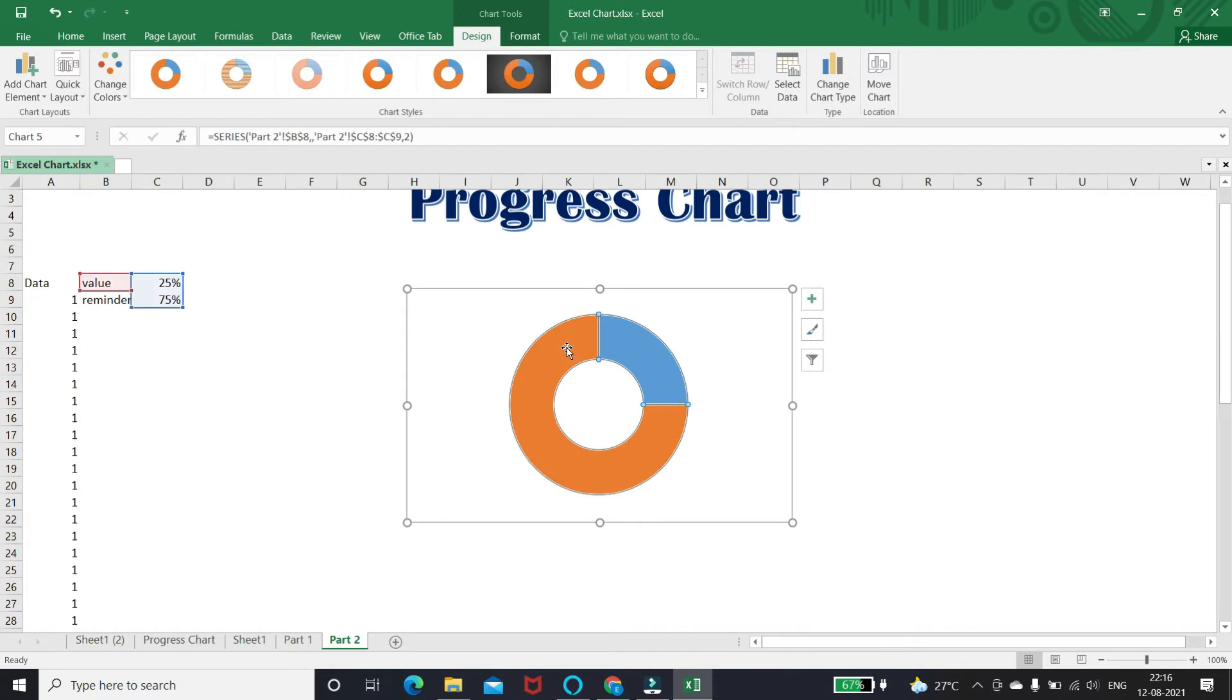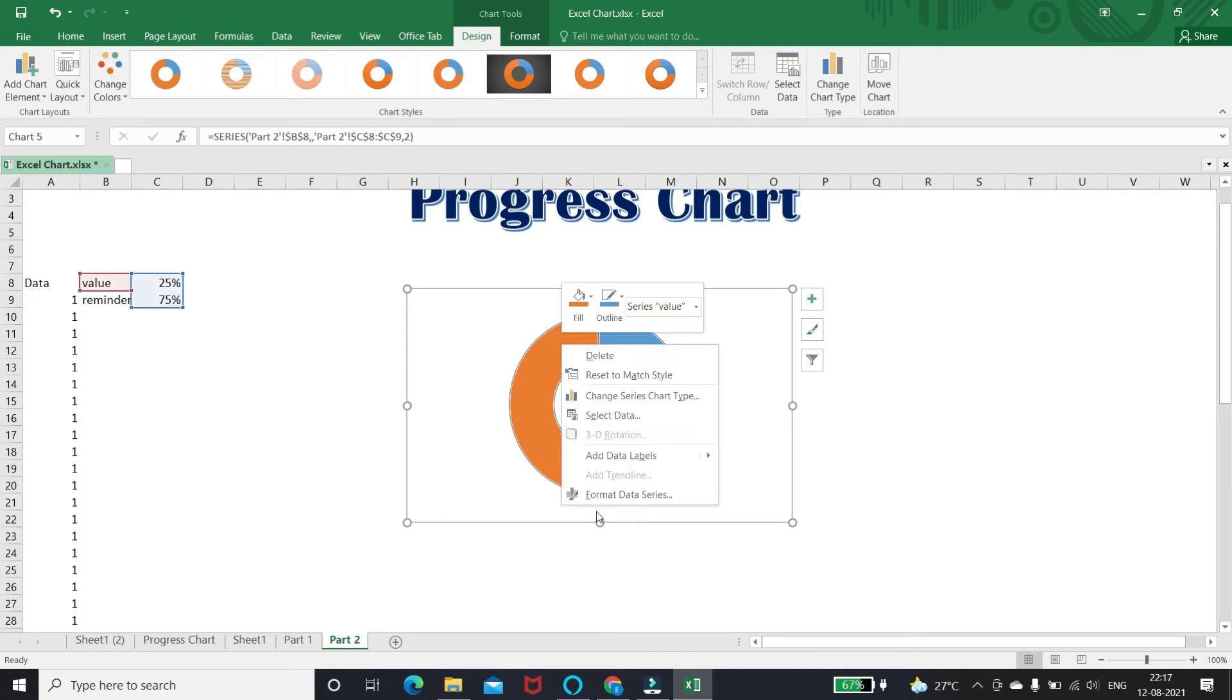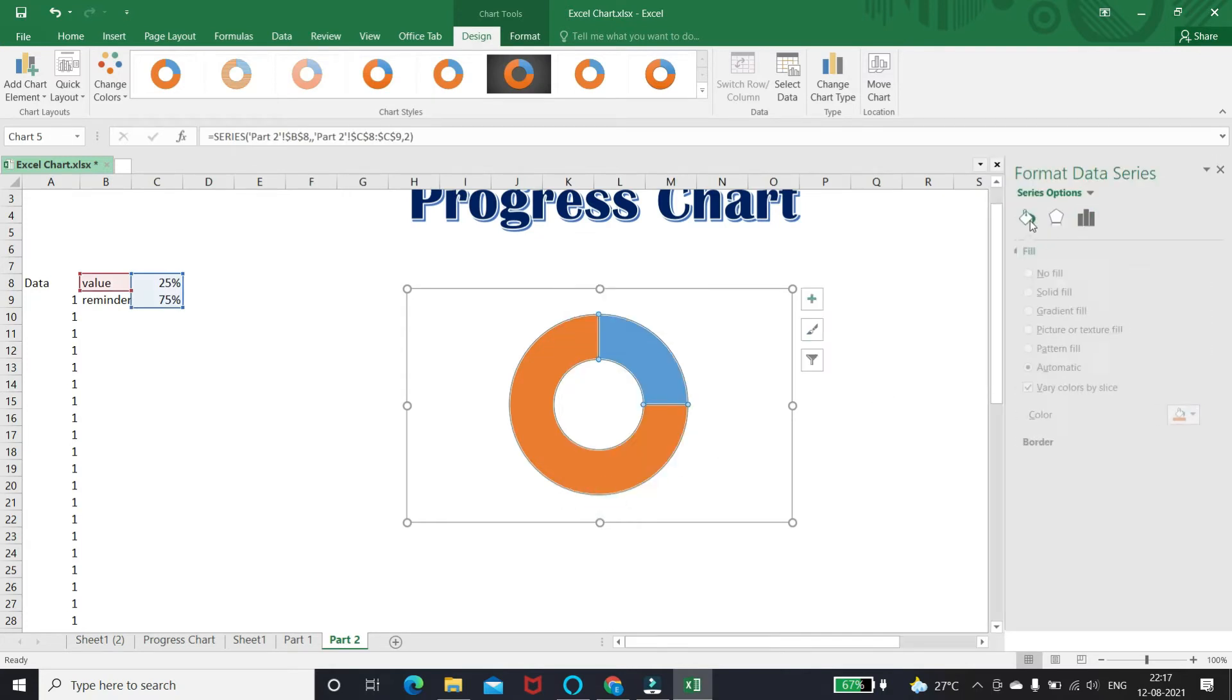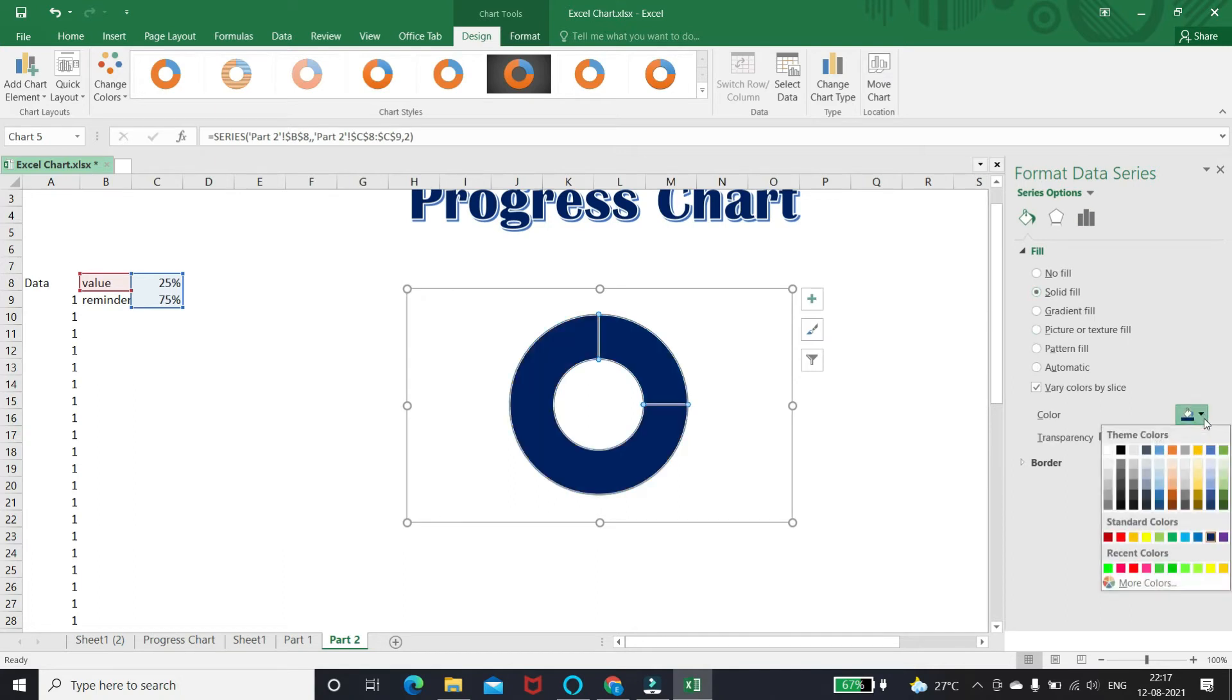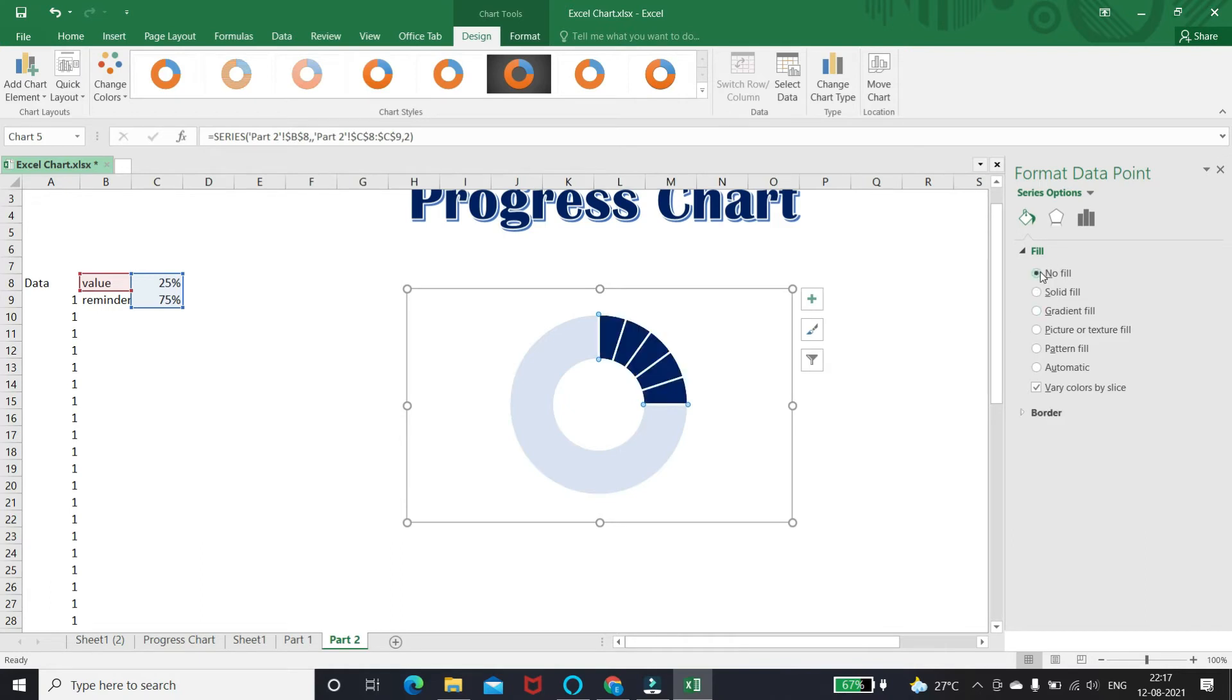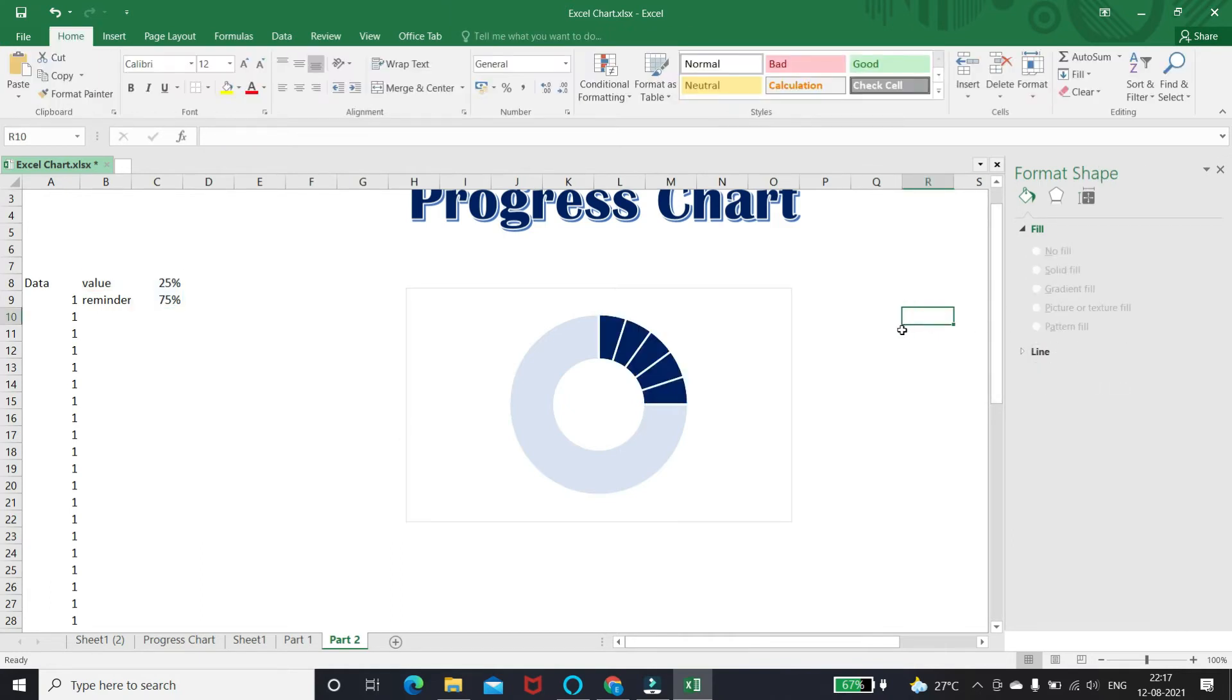Select the reminder slice and format lighter blue shade, and select the value slice and format as no fill. Our chart is ready.